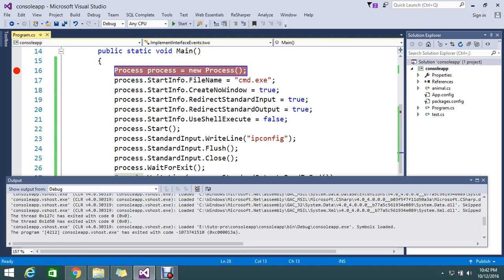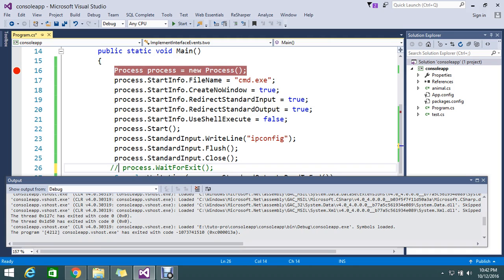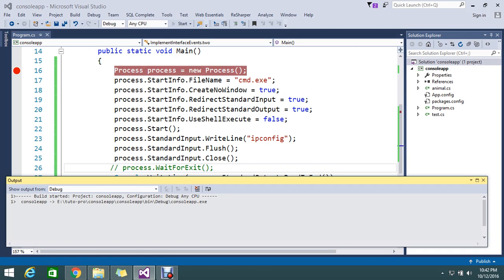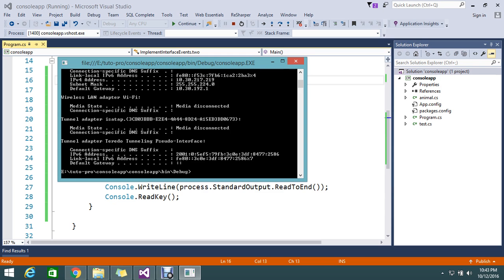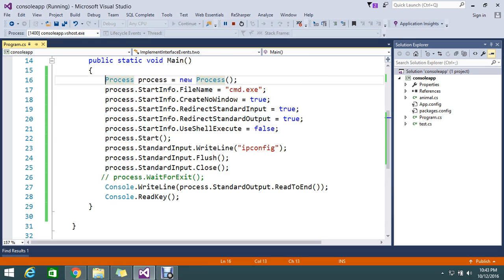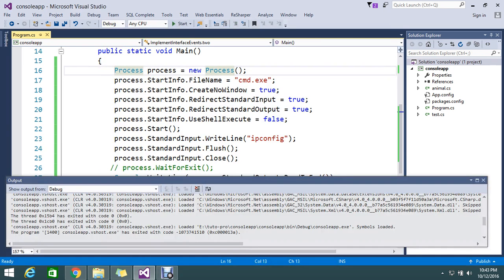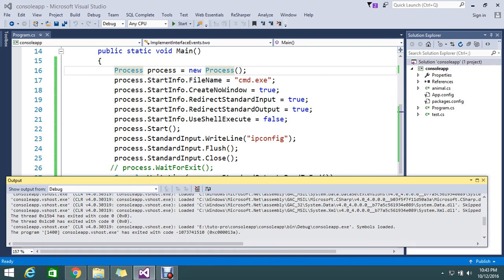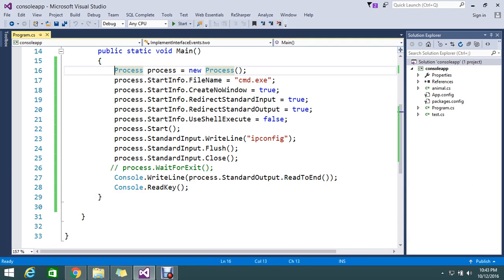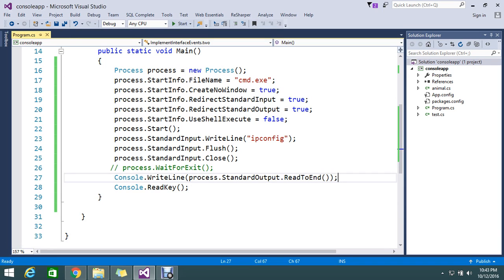If you remove process wait for exit, it will automatically execute and close. So what is that? Defaultly it will do all the like this. So you can customize and you can write more lines of code and execute any cmd command.